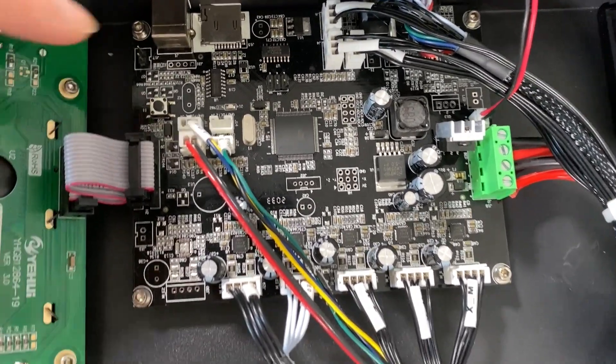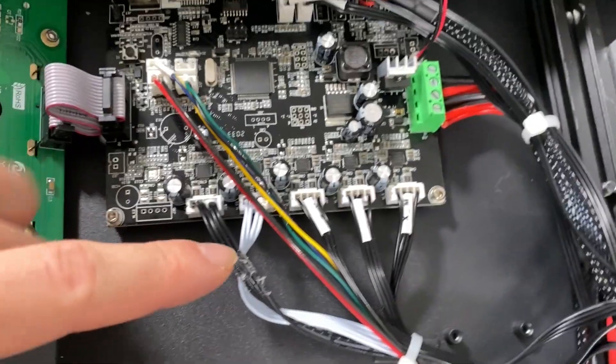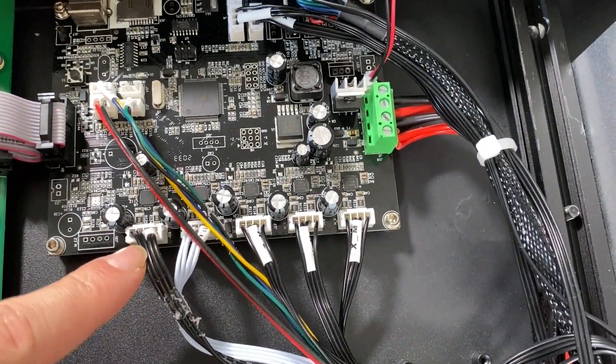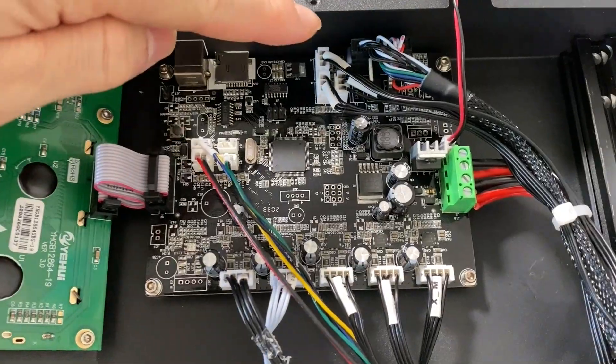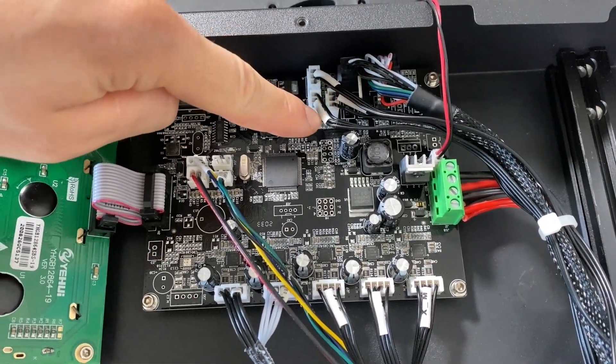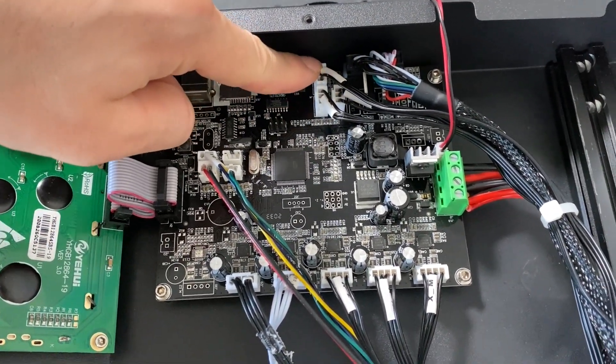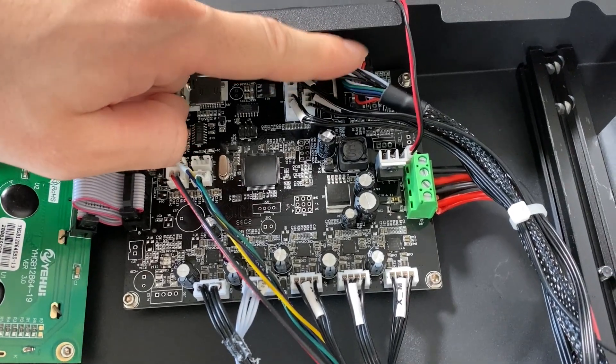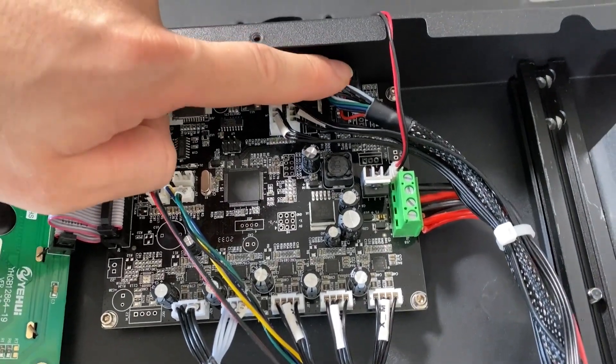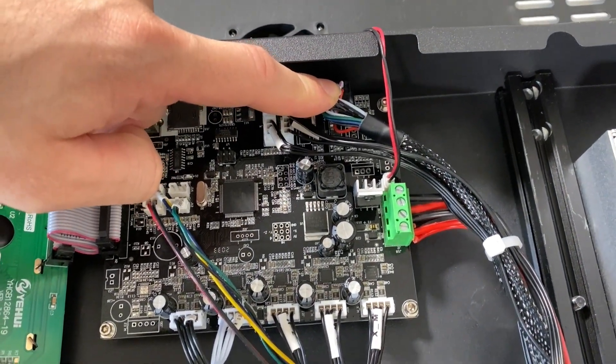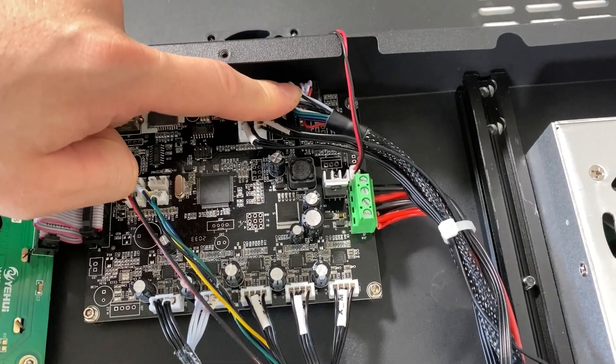As you can see, everything is organized. These are the motor connections here. Over here we have all the limit switch connections for X, Y, and Z. I'm assuming this one is going to the heated bed and the thermistor connections over here, but we need to double check.